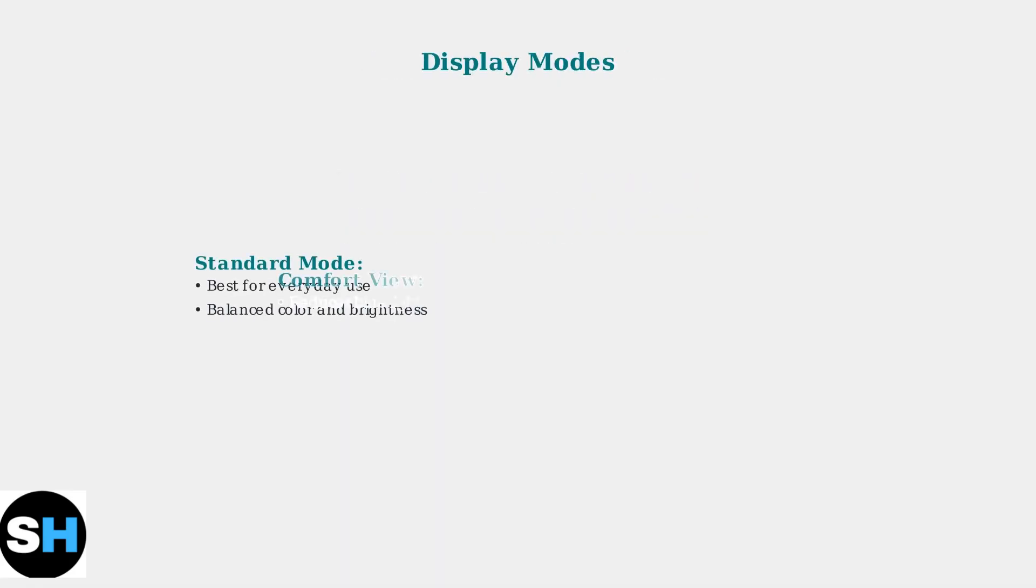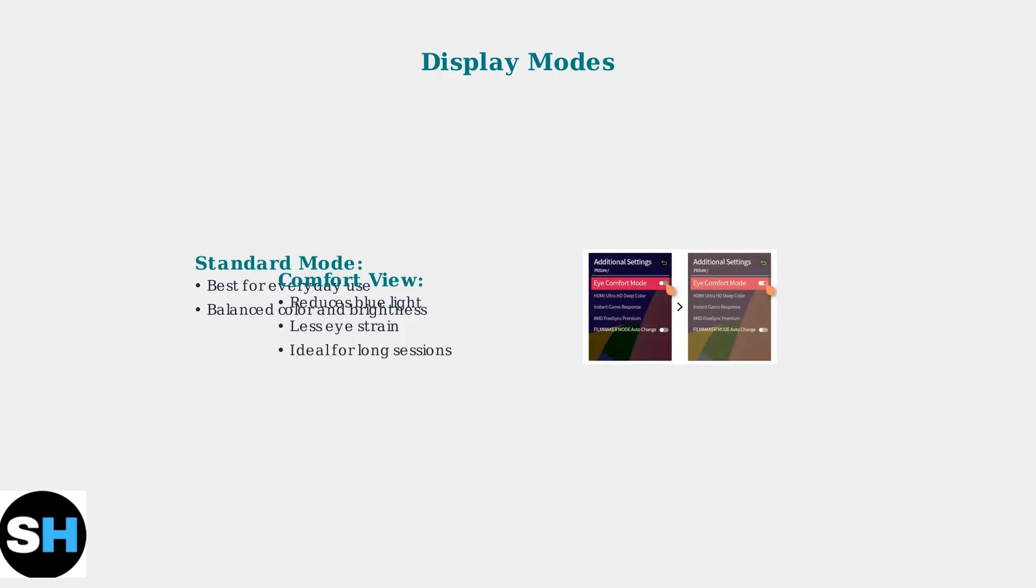For display modes, use Standard Mode for general computing and gaming. Switch to Comfort View during long work sessions to reduce blue light emission and minimize eye strain. The Eye Comfort feature can be toggled easily in the monitor settings.